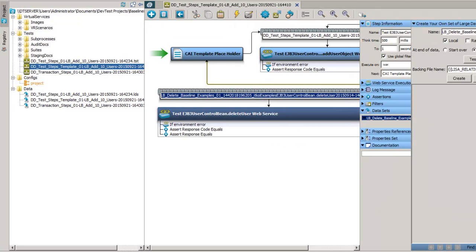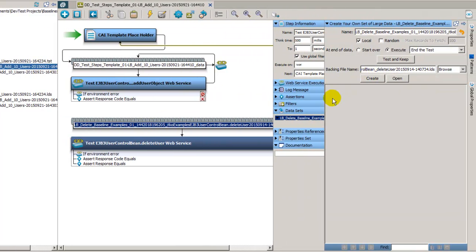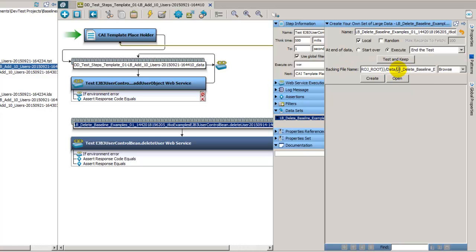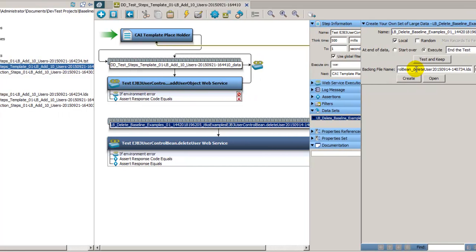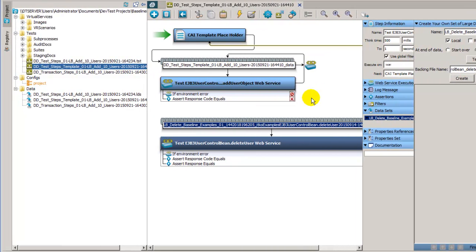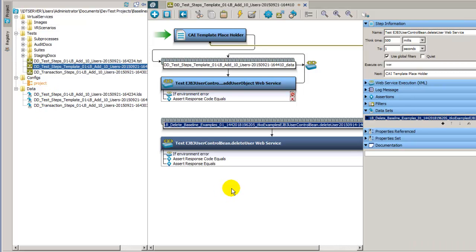So go ahead and open this up. Take a look and we can see the file name here. LB delete baseline examples, very long name. Delete user ends in 914-1407-734. So we have this very long data set name and apparently it is not over here with the data.